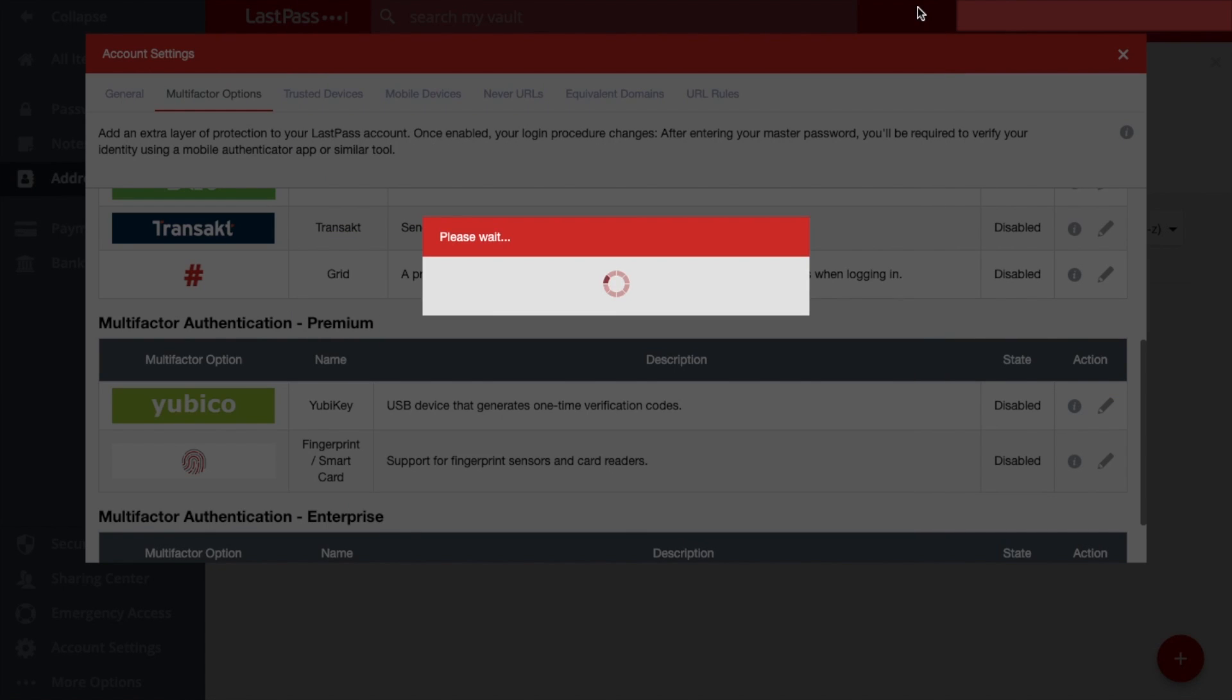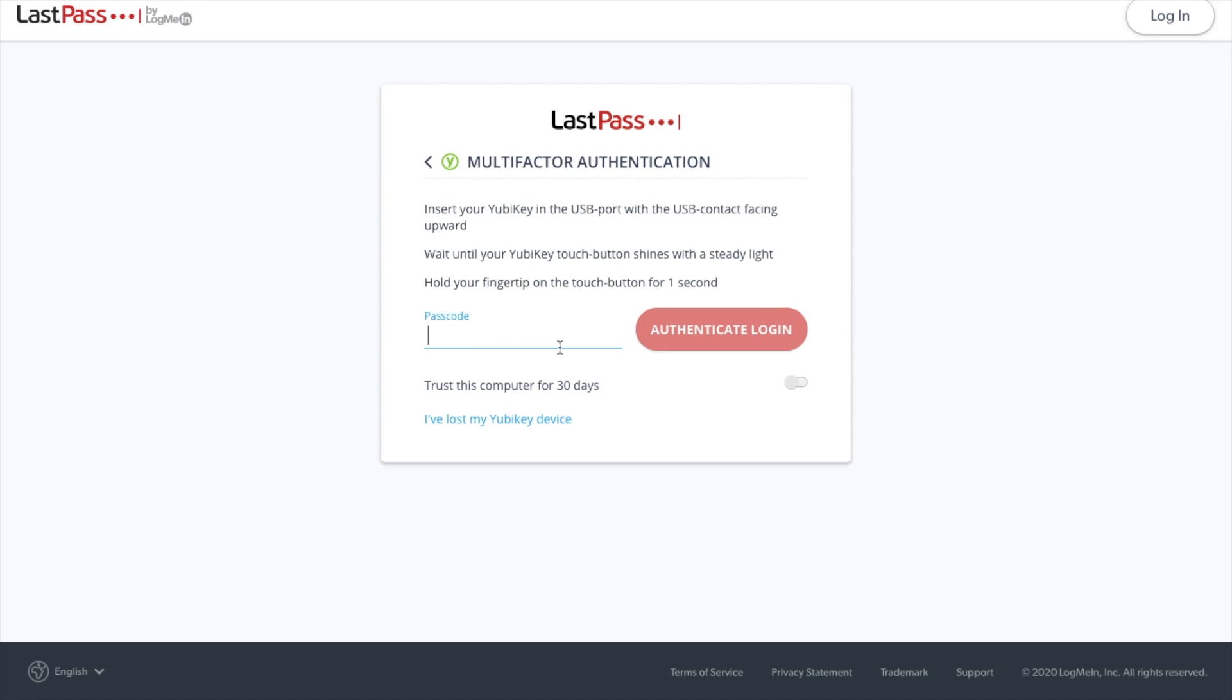And I'm going to go ahead and log in. And as you can see, it's now asking me to insert my YubiKey in the USB port with the USB contact facing upward. I've got to wait until my YubiKey touch button shines with a steady light. Then I need to hold my fingertip on the touch button for one second.